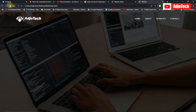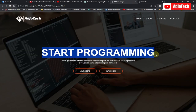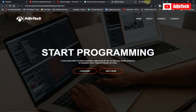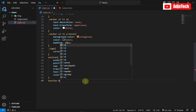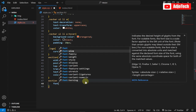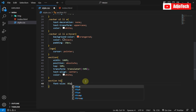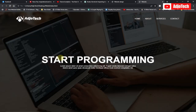Everything is now well aligned at the center. We need to increase the font size and add a button. I'll target the h1 within the section and set font-size to 85px, which gives a very large font size as desired.